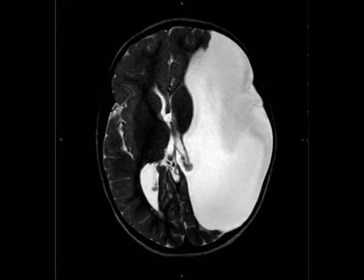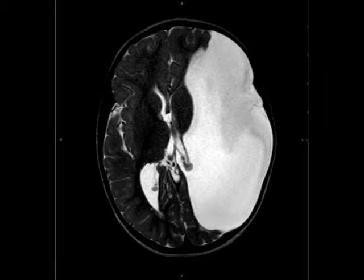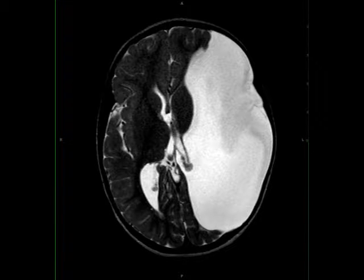A porencephalic cyst results from a focal region of cystic encephalomalacia lying in continuity with the ventricular system. The differential includes arachnoid cyst and ependymal cyst.